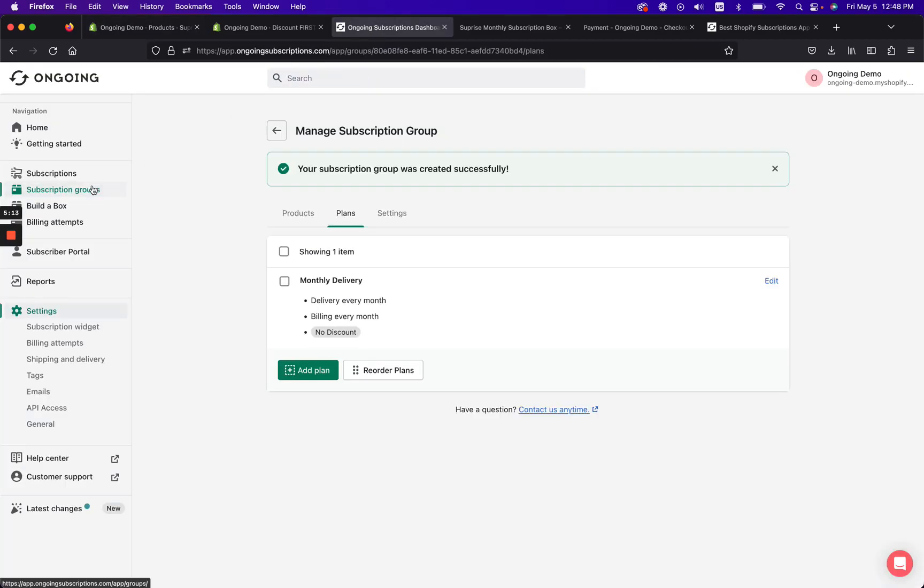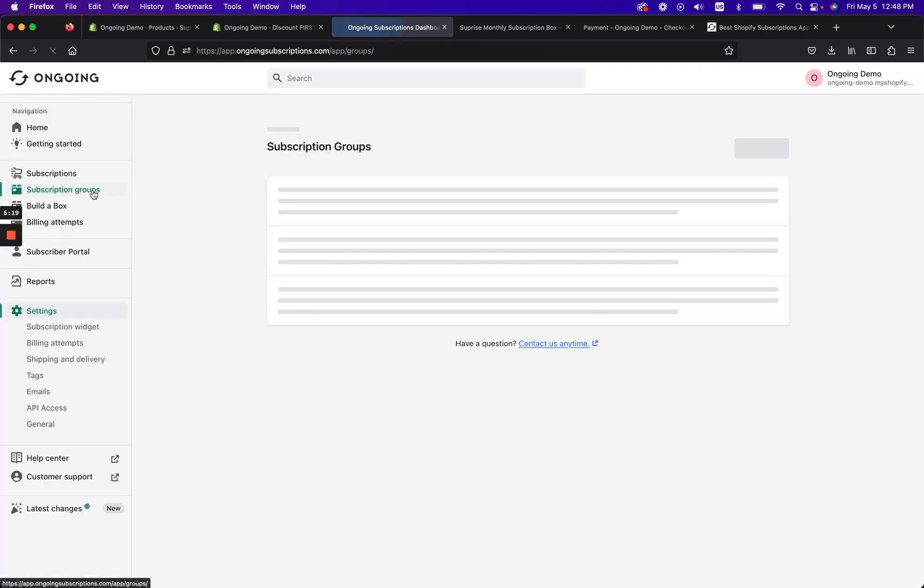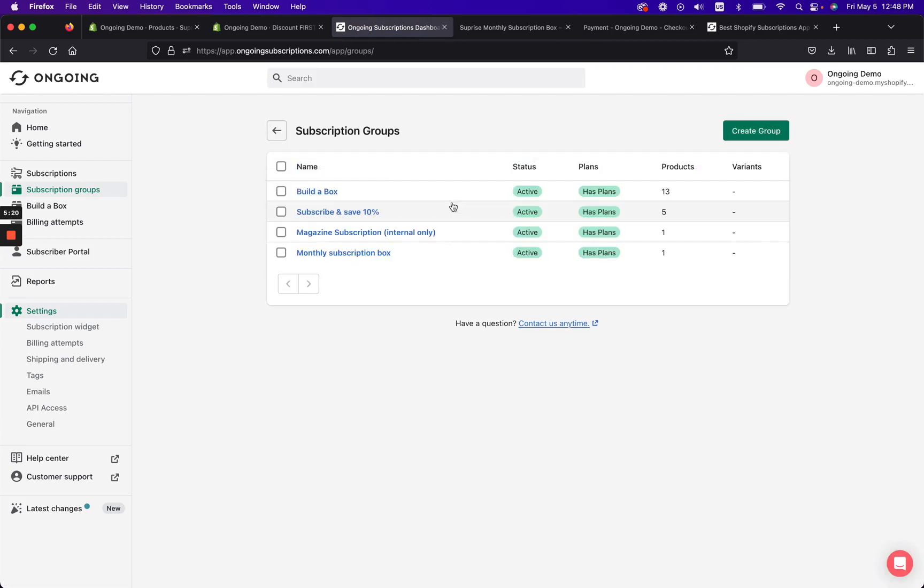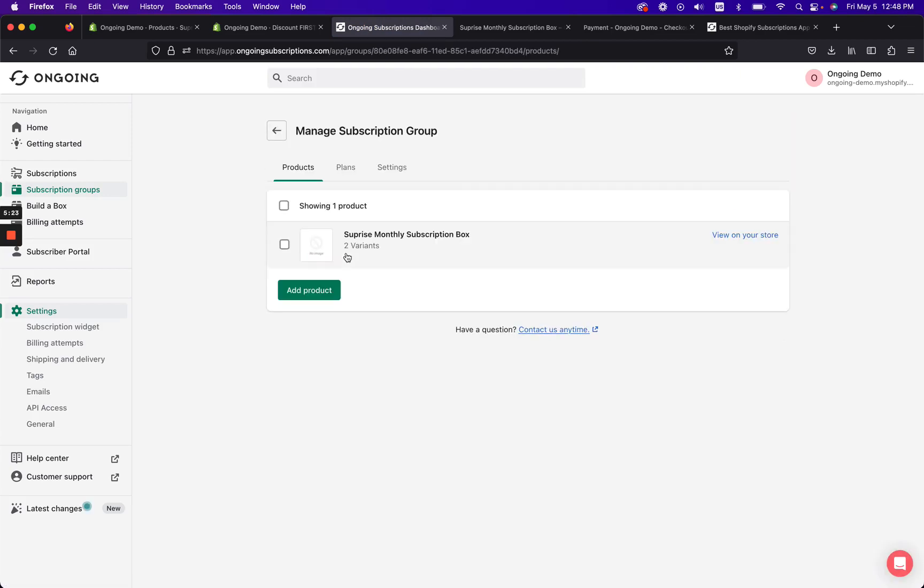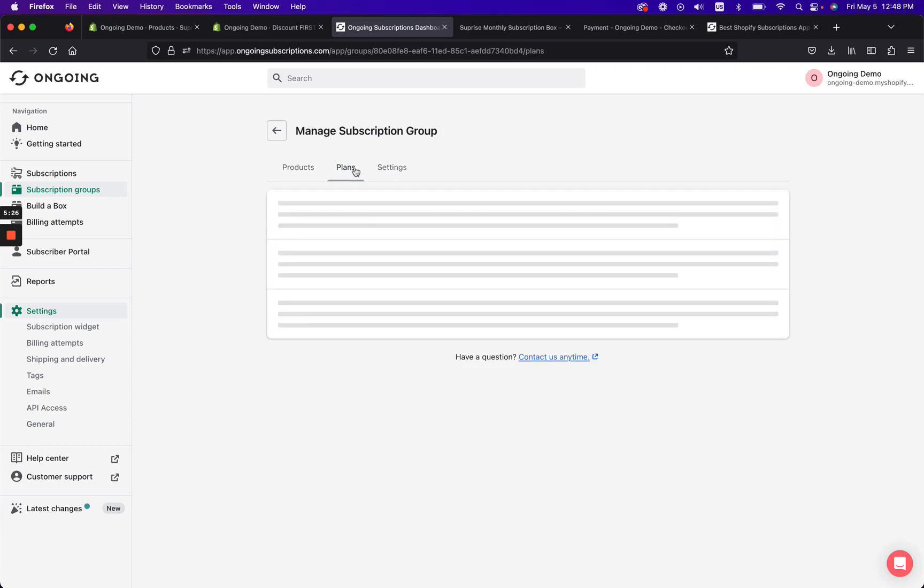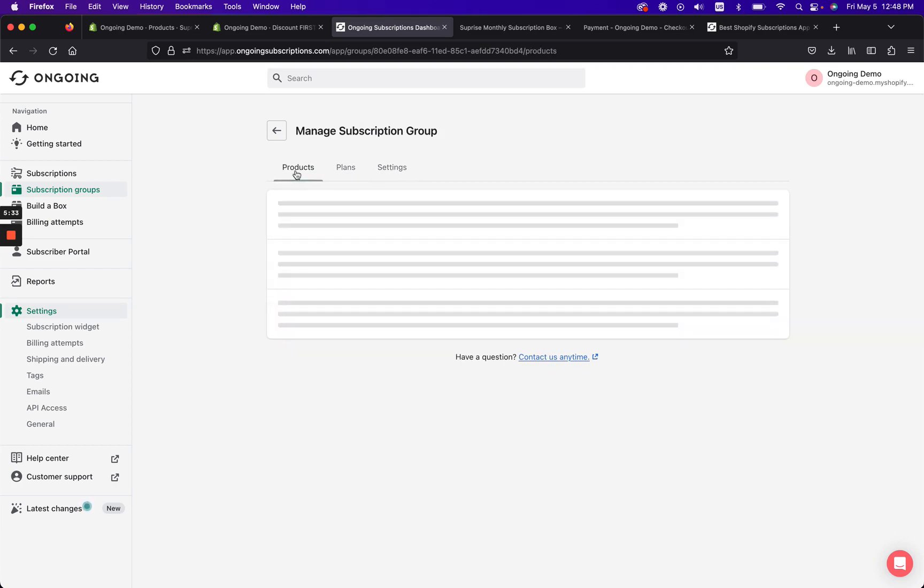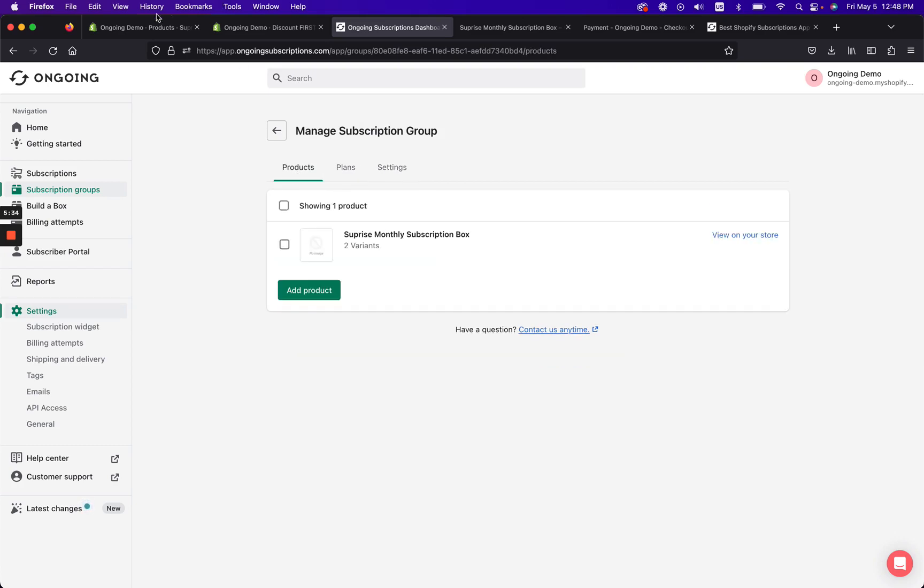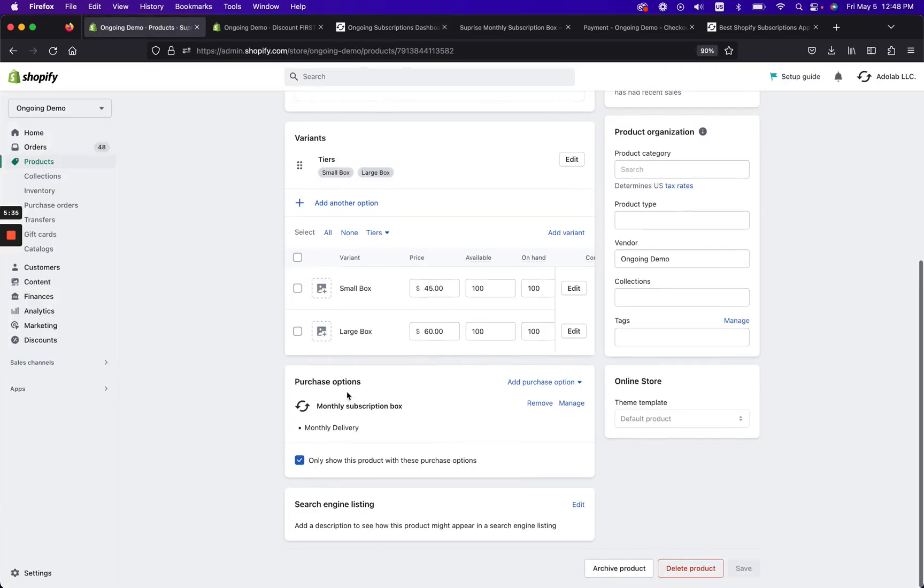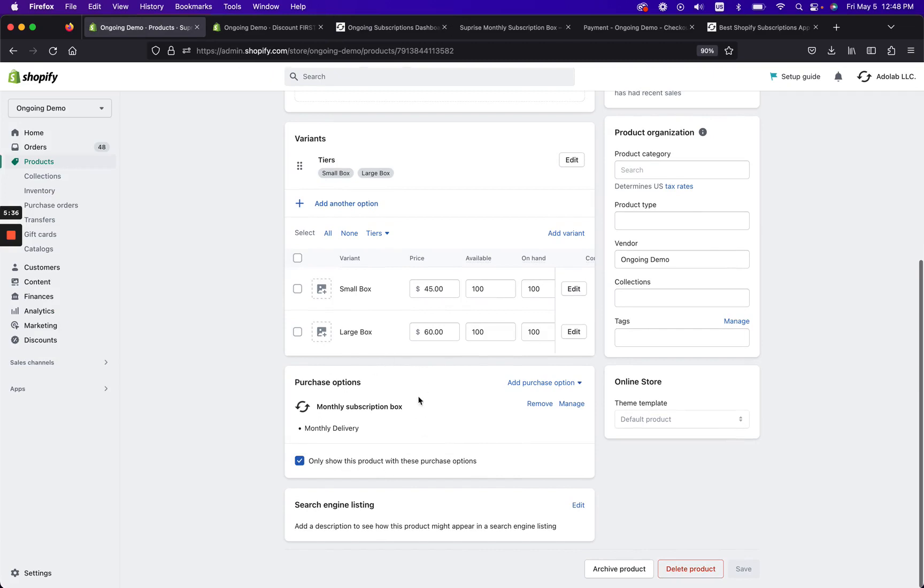Such as, you know, a monthly delivery right here on the actual Shopify product page by clicking these options right here. So I already have it. Or you can do it directly in the Shopify app called Ongoing by going to subscription groups. And then I quickly created a monthly subscription box plan.